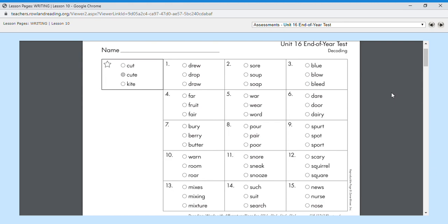Number four, fair. Fair, like making sure everybody has the same amount of cookies is very fair. Fair. So number four is fair.